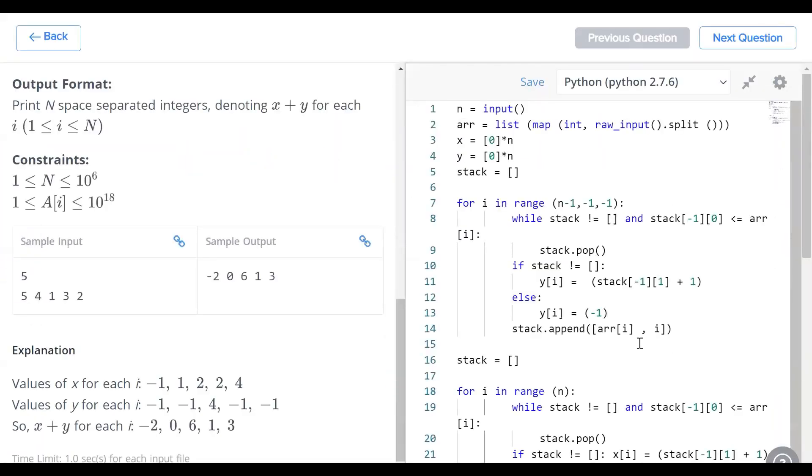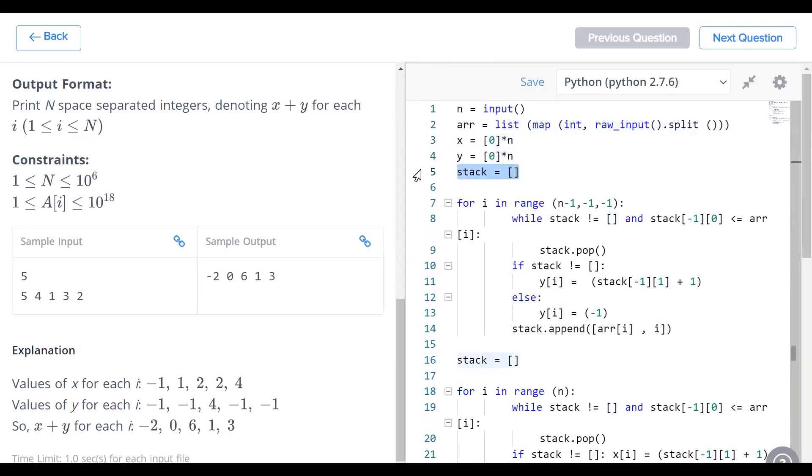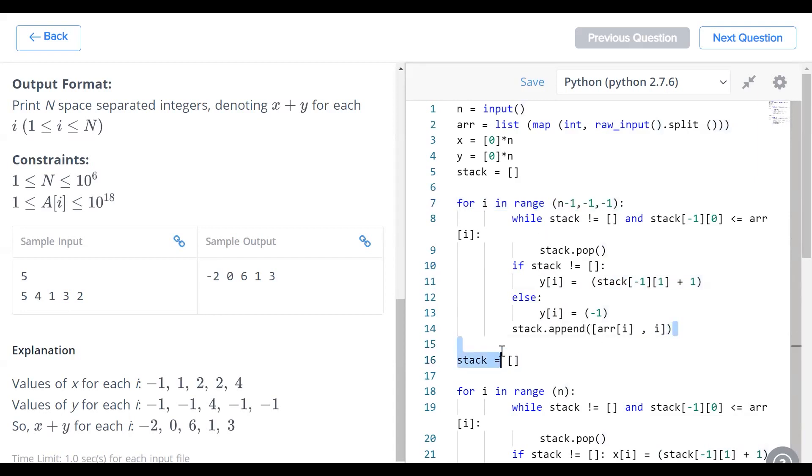Here you can see the code. x and y, we're initially just going to populate them with zeros and stack is going to be the stack. We're going to generate y first, which is why we start from the end and we move on to the beginning. Now at each step, we're going to be appending the value along with its position.